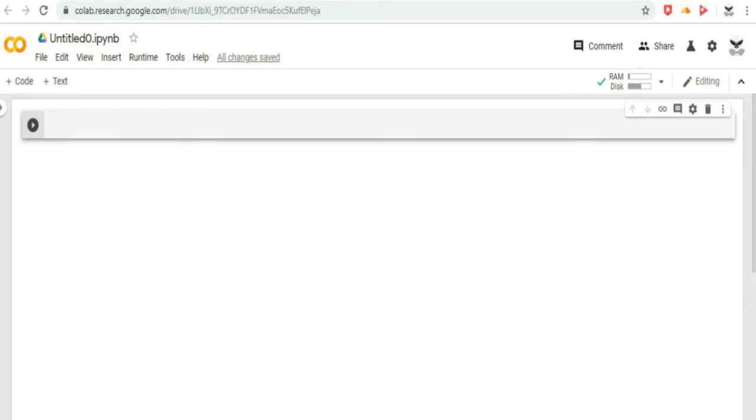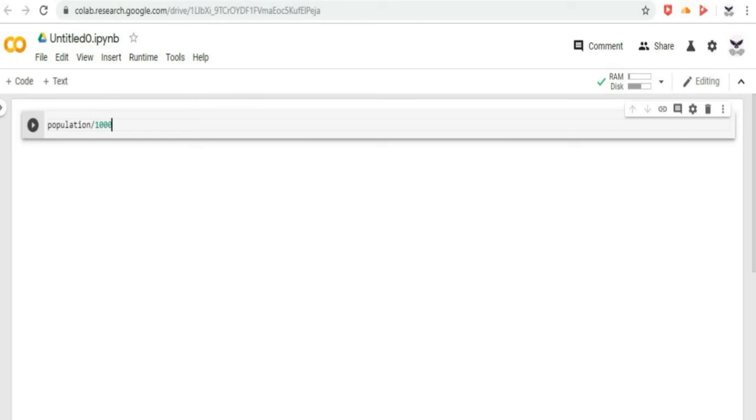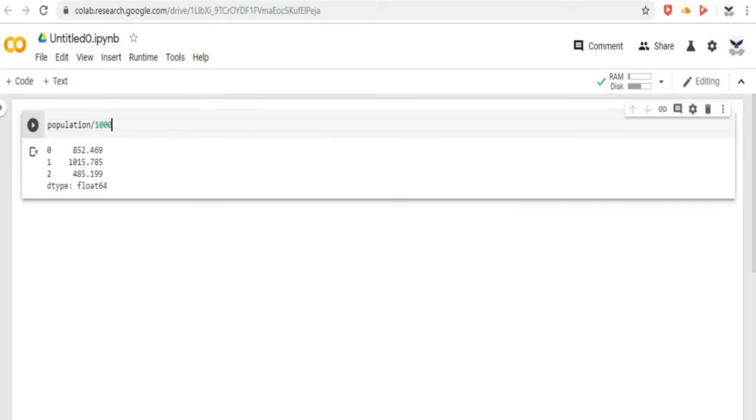Now, let us learn how to manipulate data. We can apply python's basic arithmetic operations to the series. So, let us do it in Google CoLab. For example, let us divide the population that we have already accessed from the data frame data by 1000. We will get the manipulated data.